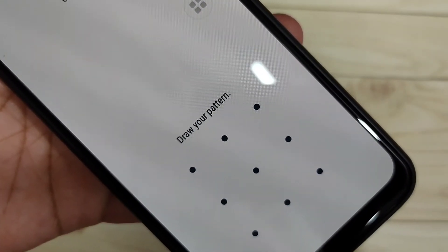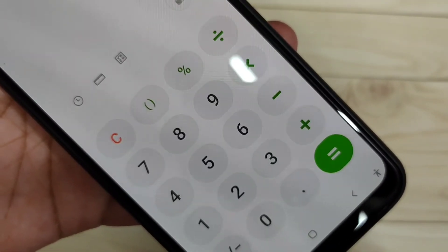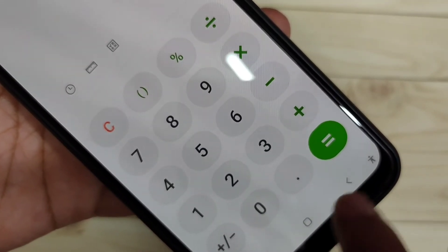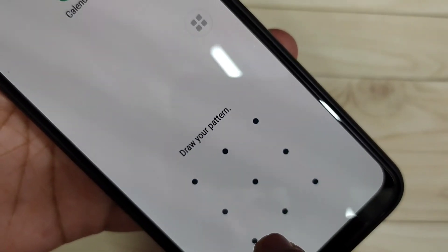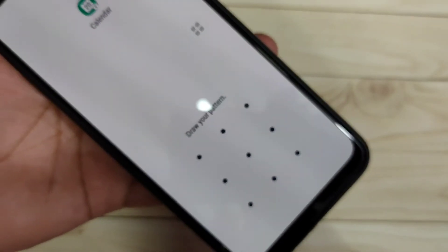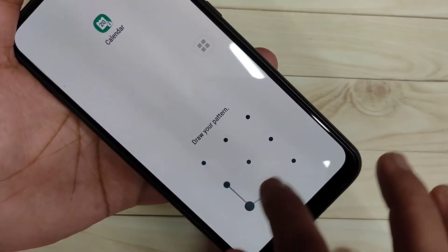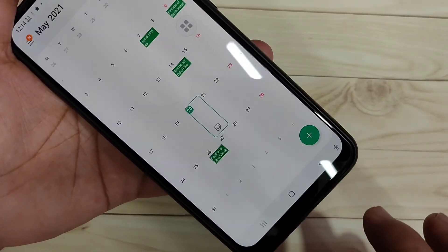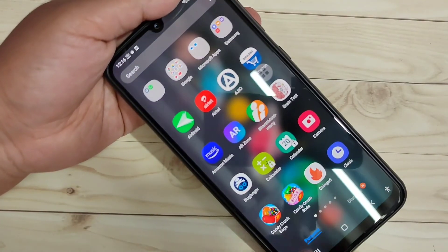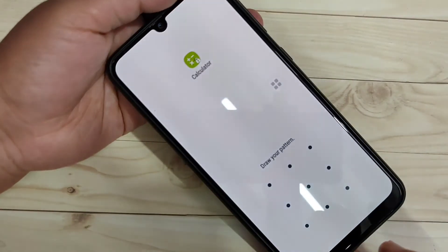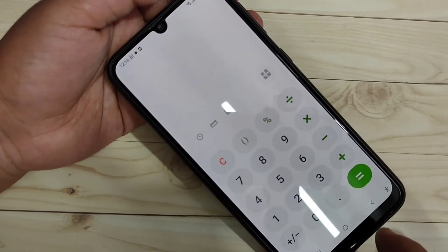Now open the Calculator — you can see it is asking for the pattern screen lock. Draw the pattern and it is unlocked. Tap on Calendar and it also asks for the pattern lock. Draw the pattern and it is unlocked. That's how you can lock apps on this device.